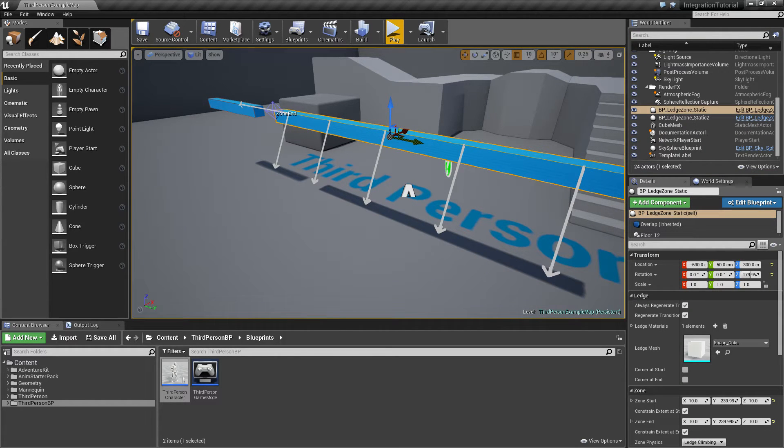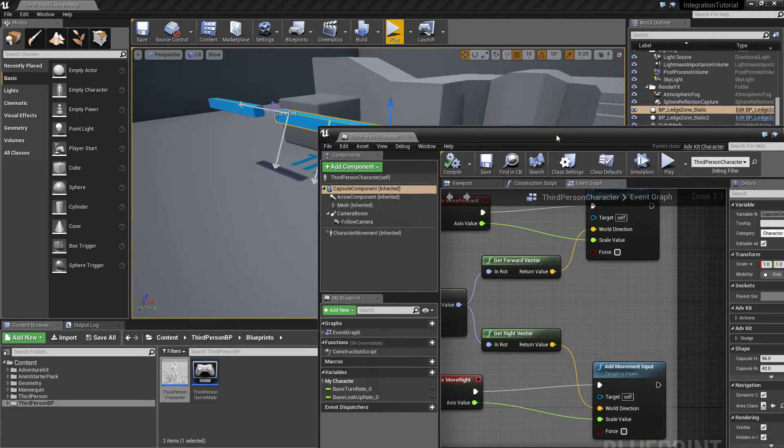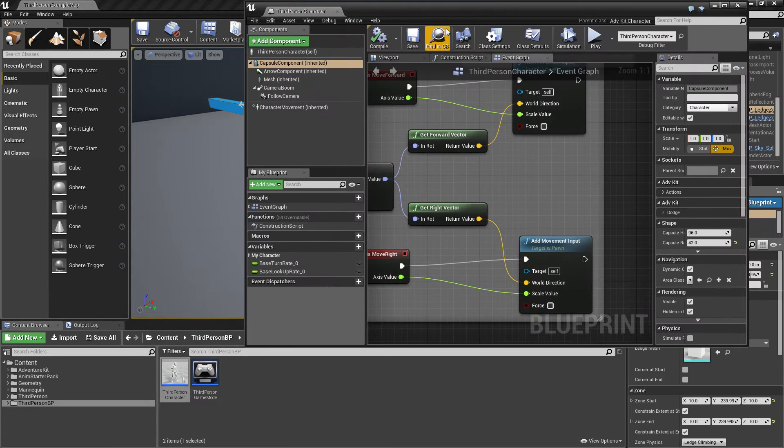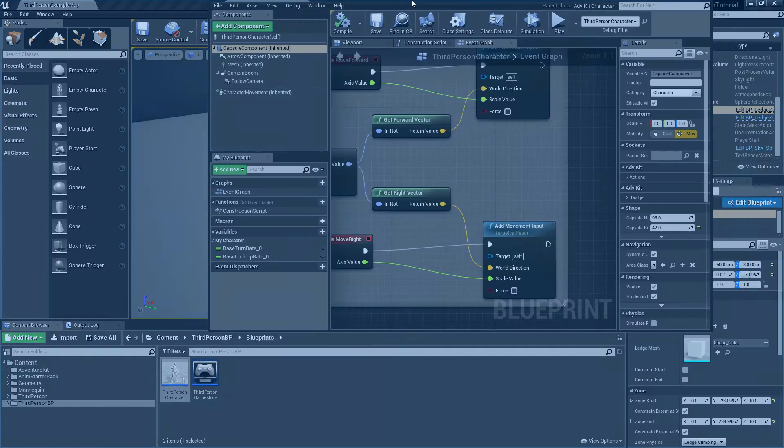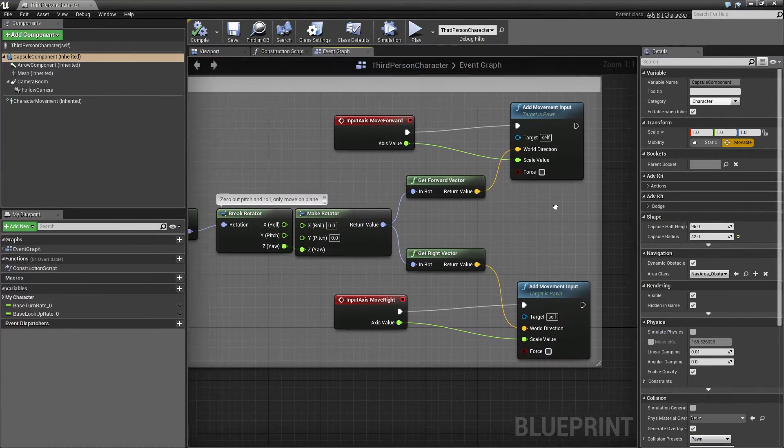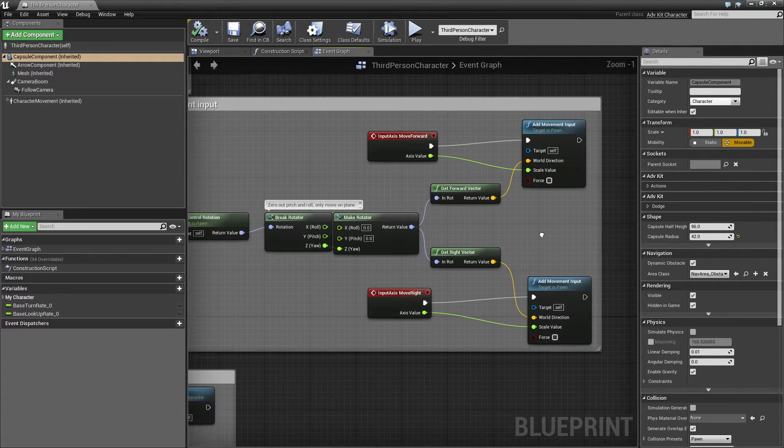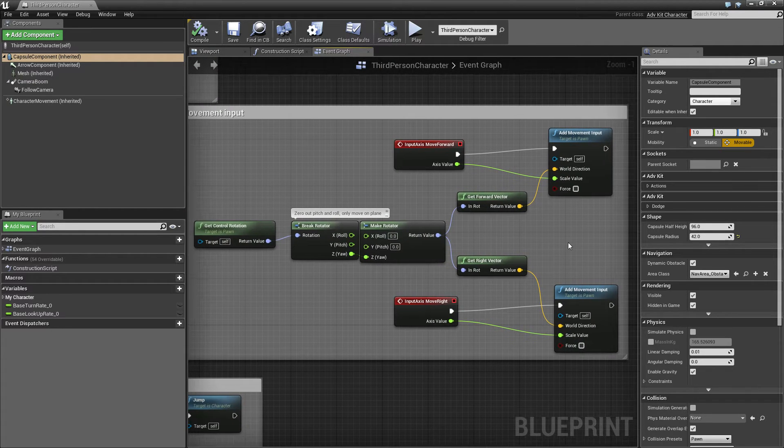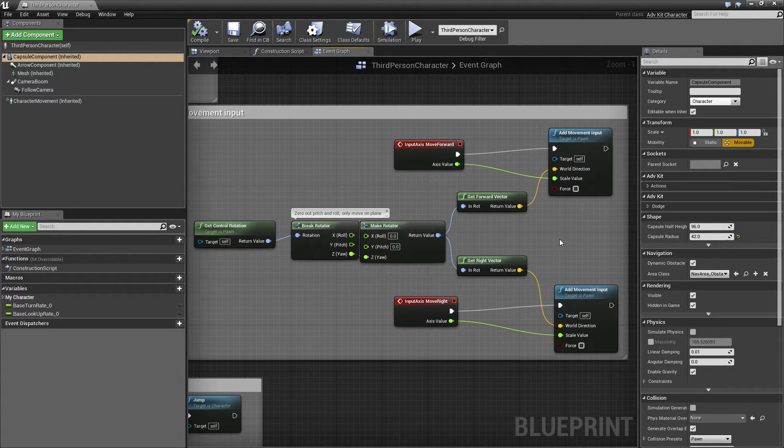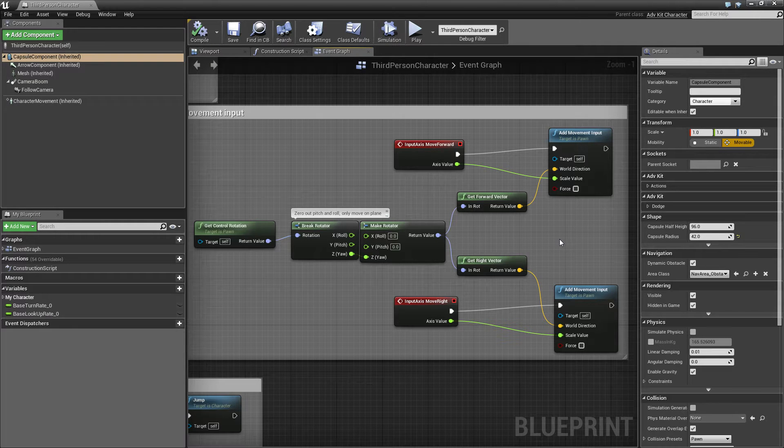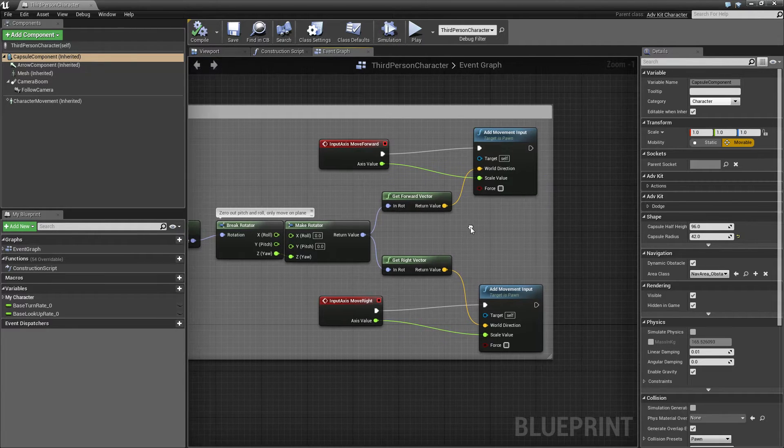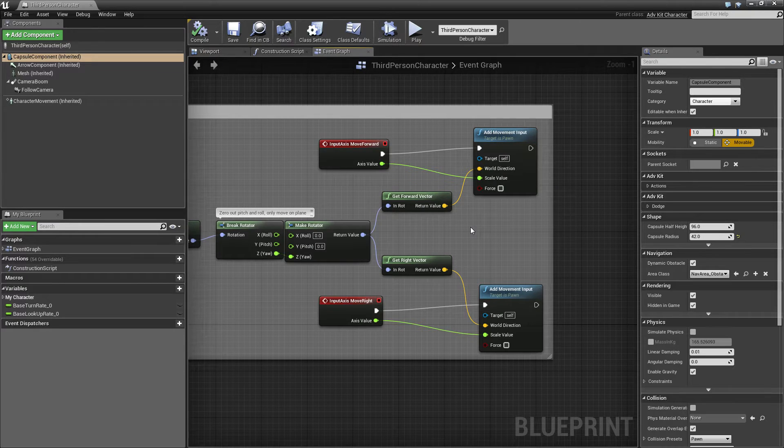First, let's address the changing directions when looking somewhere else. The default implementation for the third person character is dependent on the view rotation. Simply speaking, if the player looks right, then the character moves into that direction when pressing right.